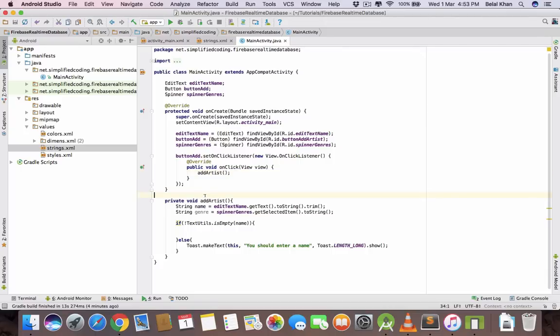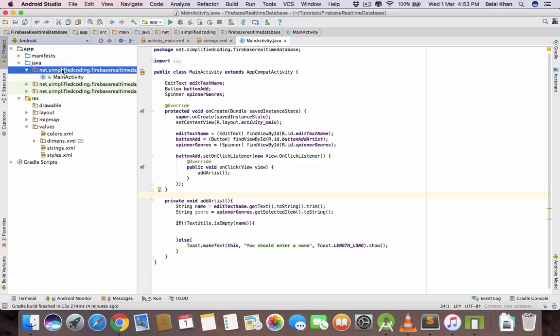The basic code structure is ready. We just need to call the addArtist method here on click. Now to store the value we need to get a Firebase database reference. Also we need to create a model class to store all the attributes of our artist. Let's create it first.